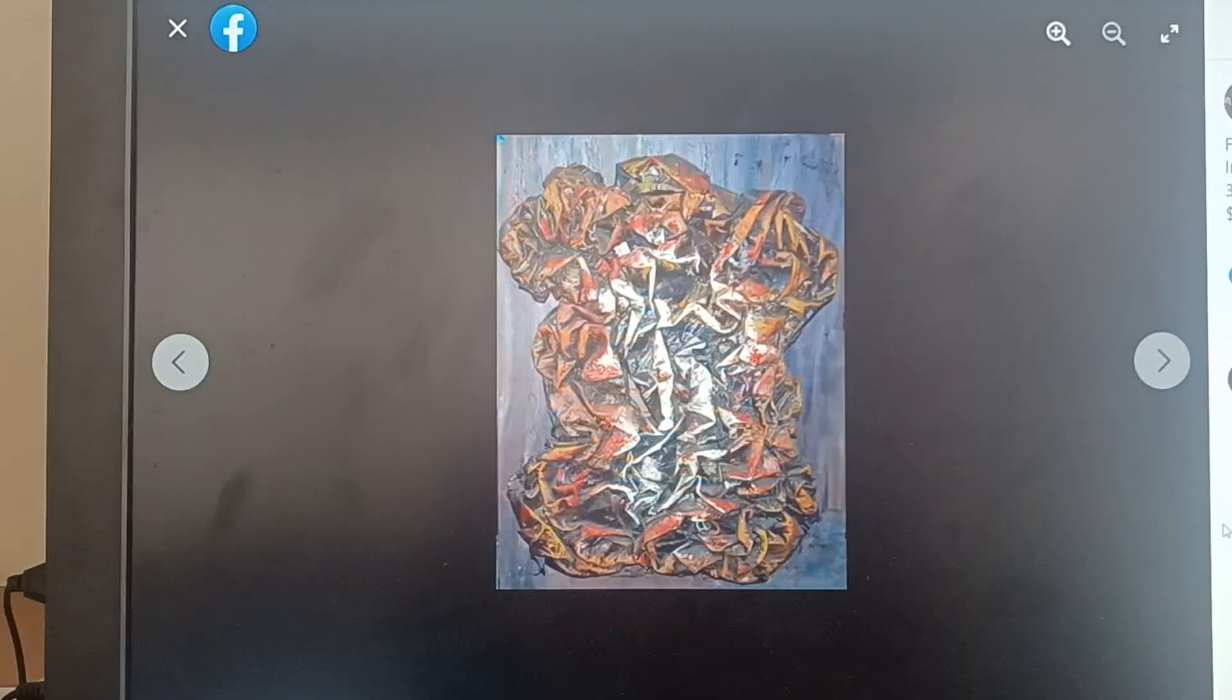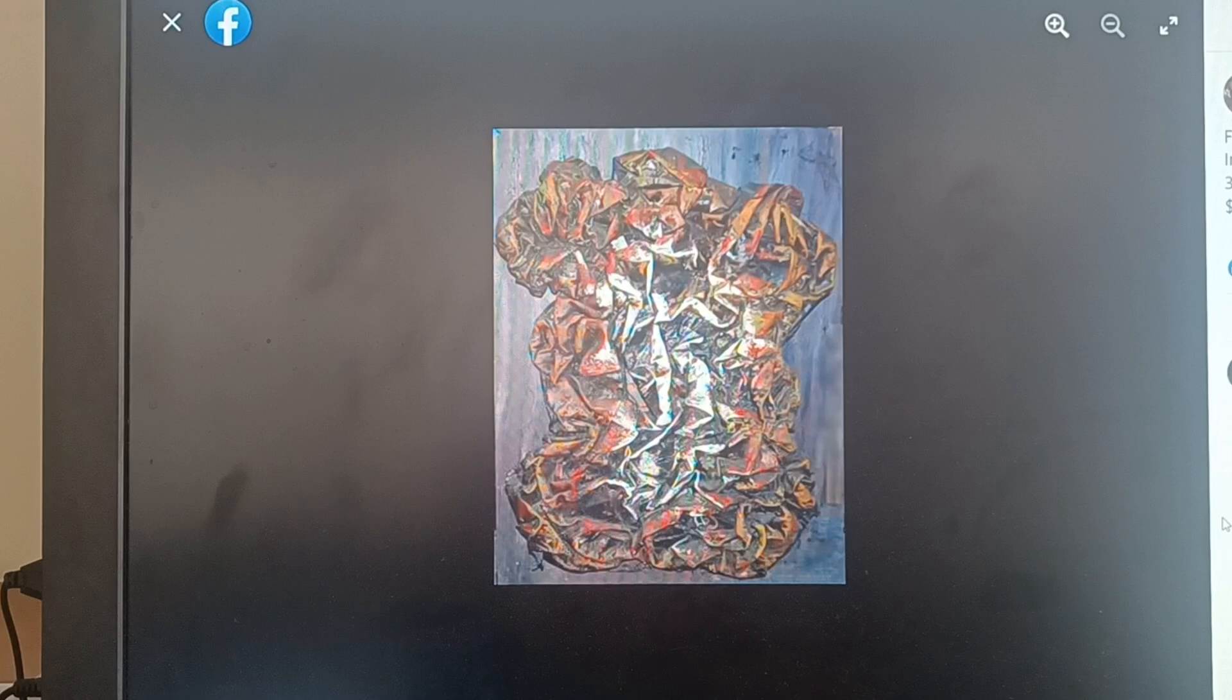It's another one of these folded canvases. This one's smaller, 33 by 44 by seven.